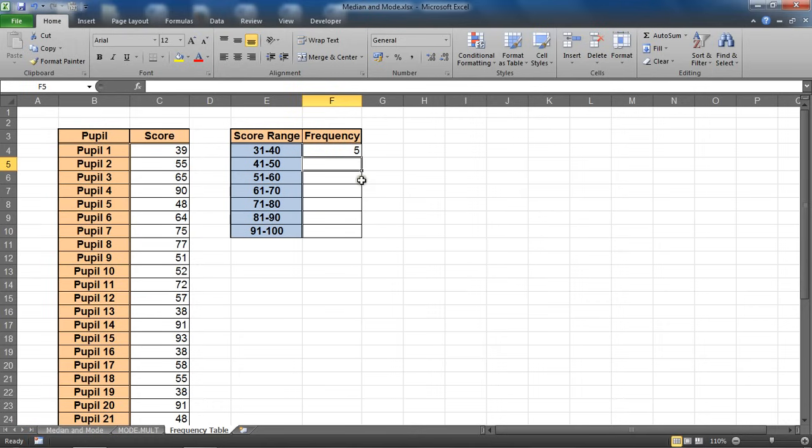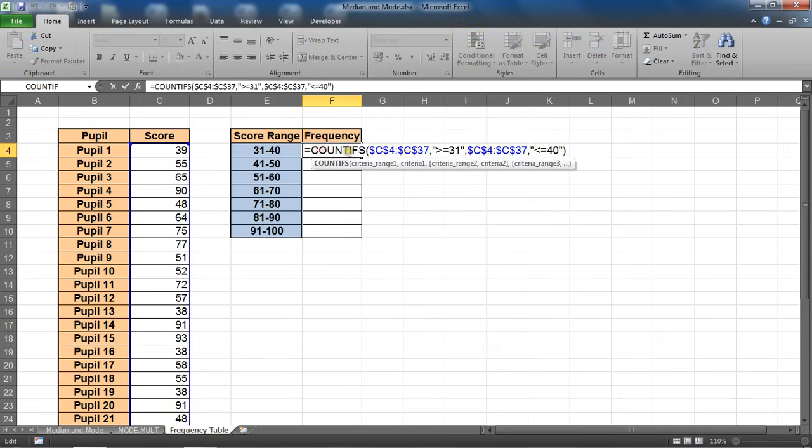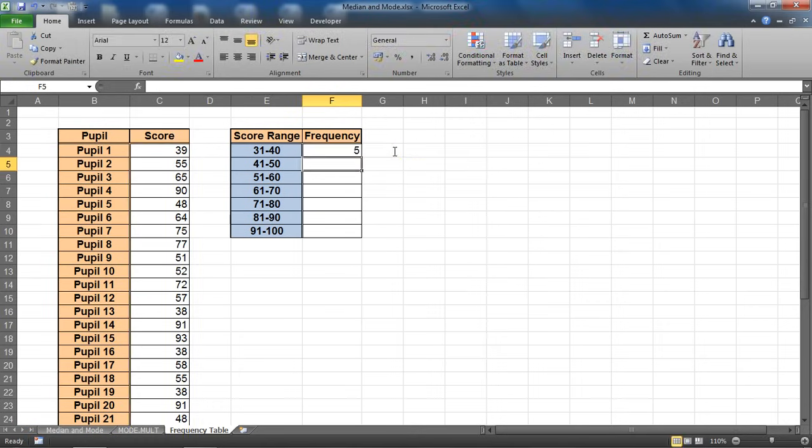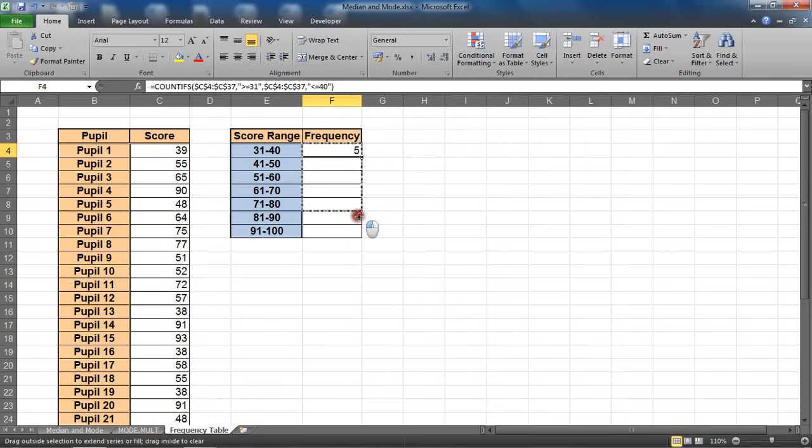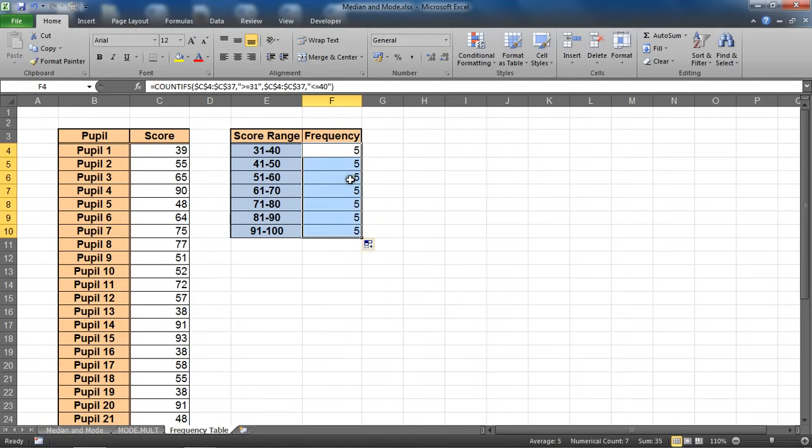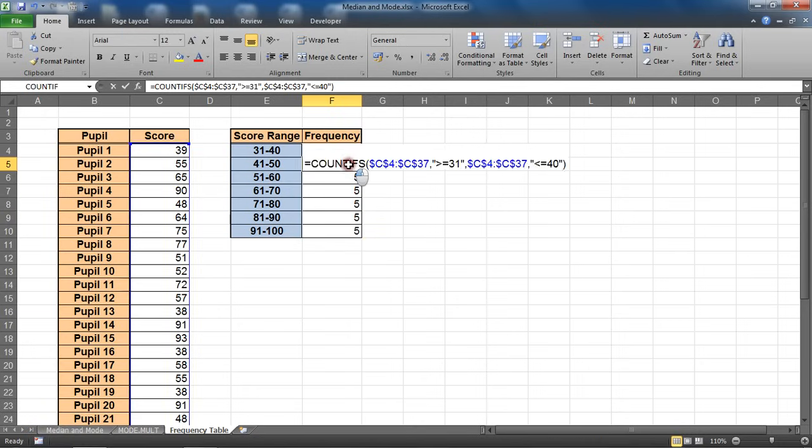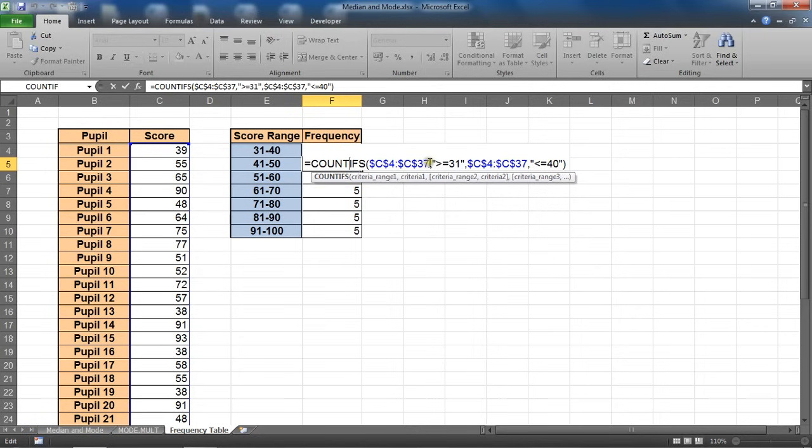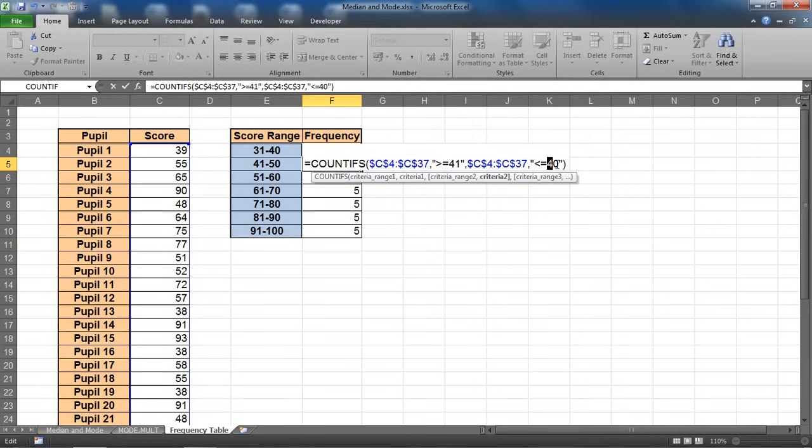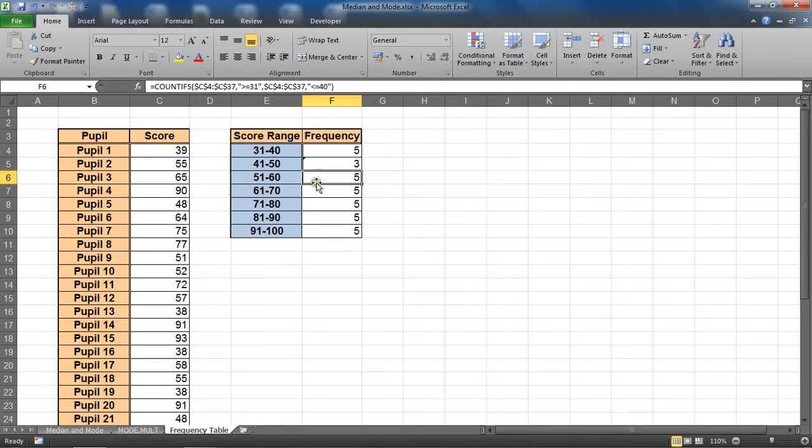Now with that done and our references fixed, we should be able to copy that formula to the other cells so that references remain looking in the right place but change the range that it's looking within.